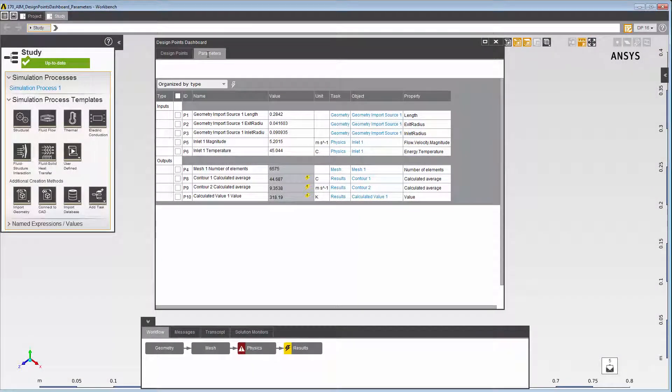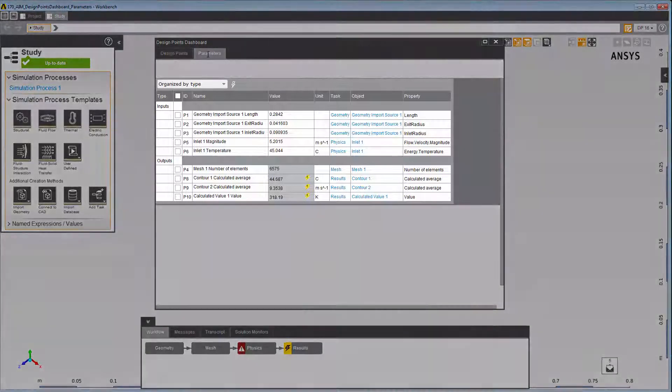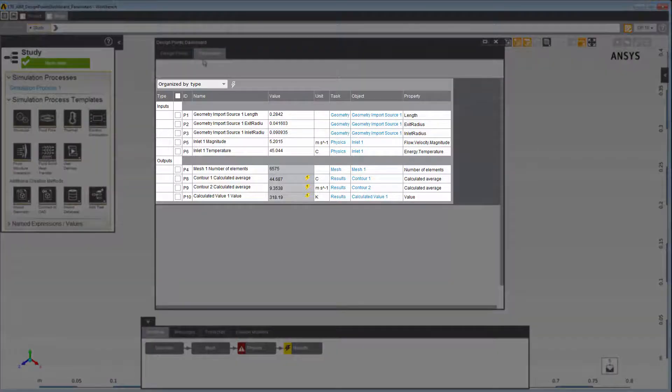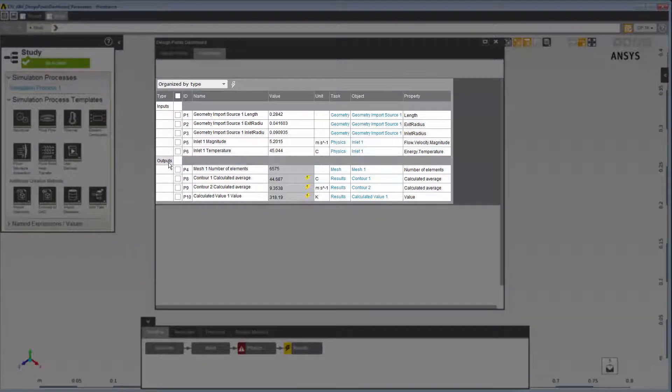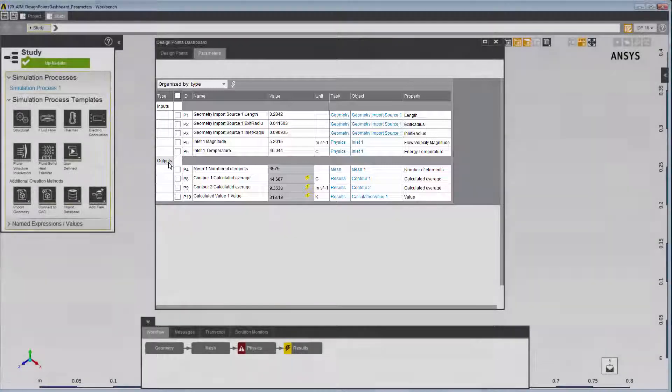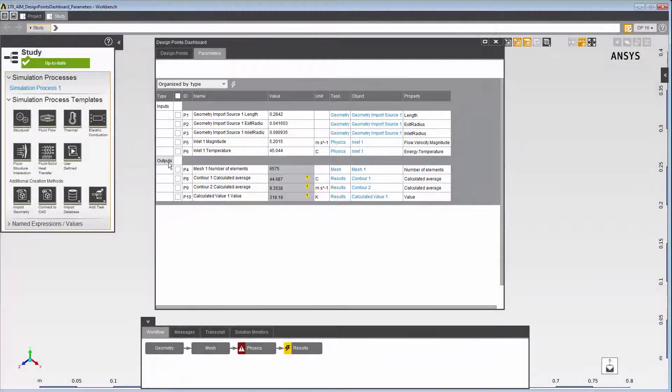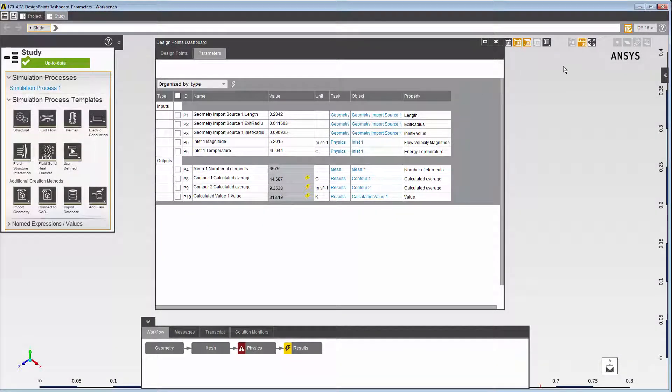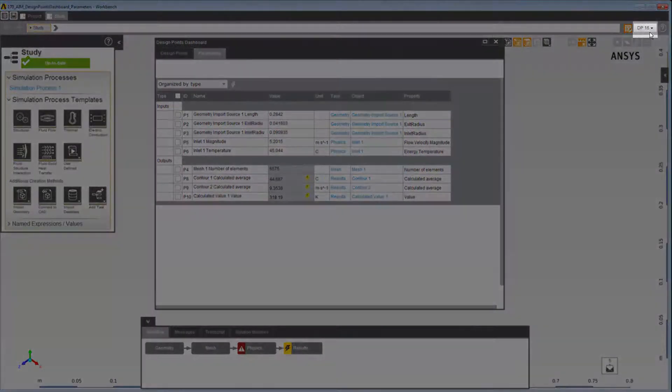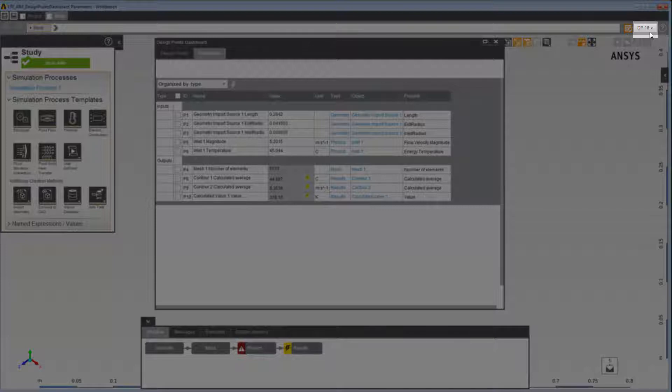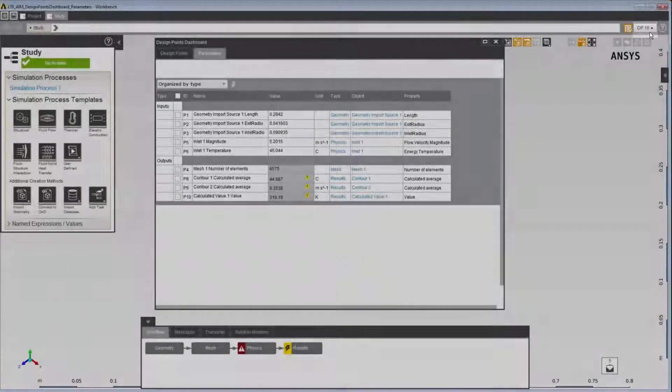On this tab, the Parameters table is populated with all of the input and output parameters defined in your study. It shows the values for the Design Point designated as the current Design Point. This is the Design Point shown in the Design Point drop-down menu in the upper right corner of the AIM window.